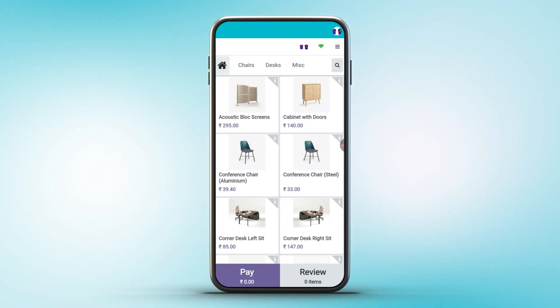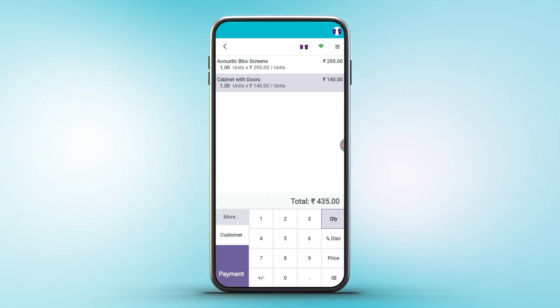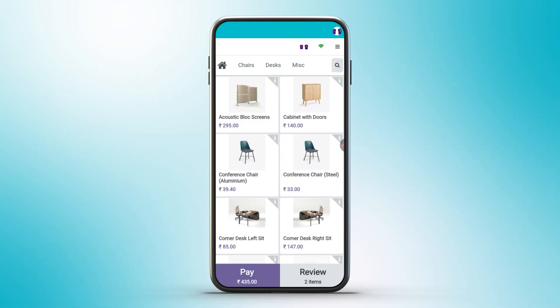Tapping on any product reveals two buttons at the bottom of the product card: pay and review. When a product is selected and the review button is tapped, it navigates to the review screen, where details of the selected product such as price, quantity, and amount are displayed in a list view. This screen also includes various customer options, discount options, and other functionalities.